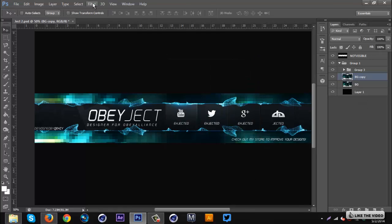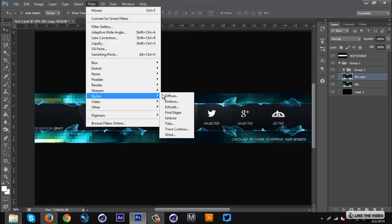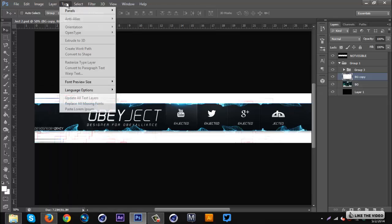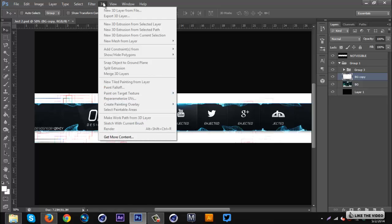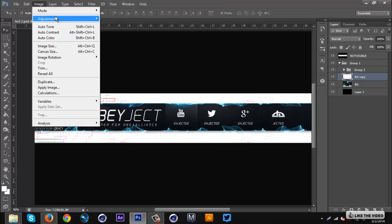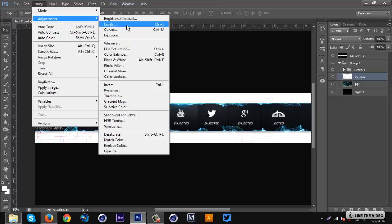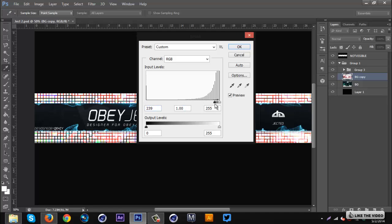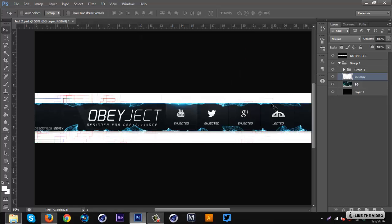Then on that same layer you want to go to Filter, Stylize, and Find Edges. Then it should turn mainly white. Here you can go to Image, Adjustments, and go to Levels. You can change the levels. If I drag this down, you can see the actual grid lines more. For this I don't like doing this because, well, for certain banners you're going to have to, but in this one there's a lot of light on this side so it will work.